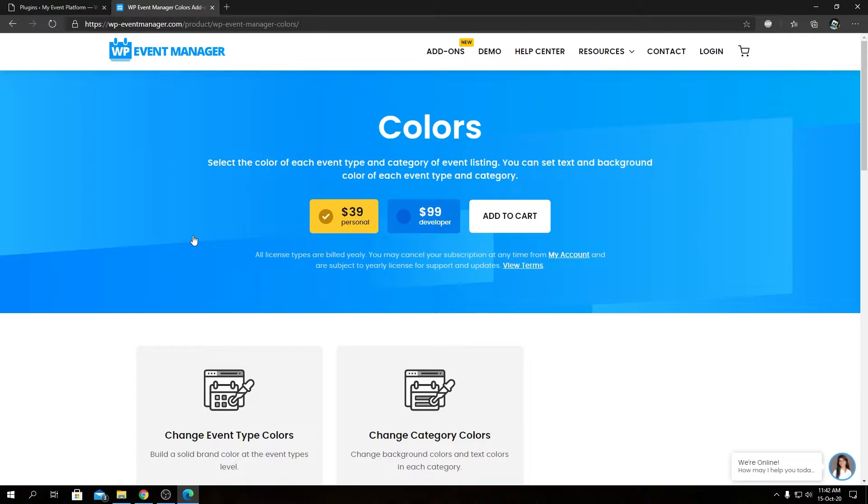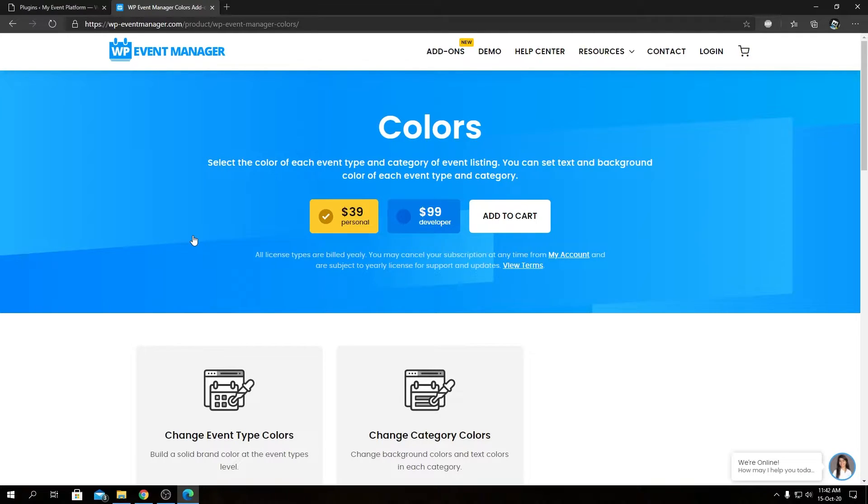The color add-on allows you to set colors for the category or the event type, or set the colors in the calendar add-on as well. So versatile use cases, but they do light up your website in a colorful way.